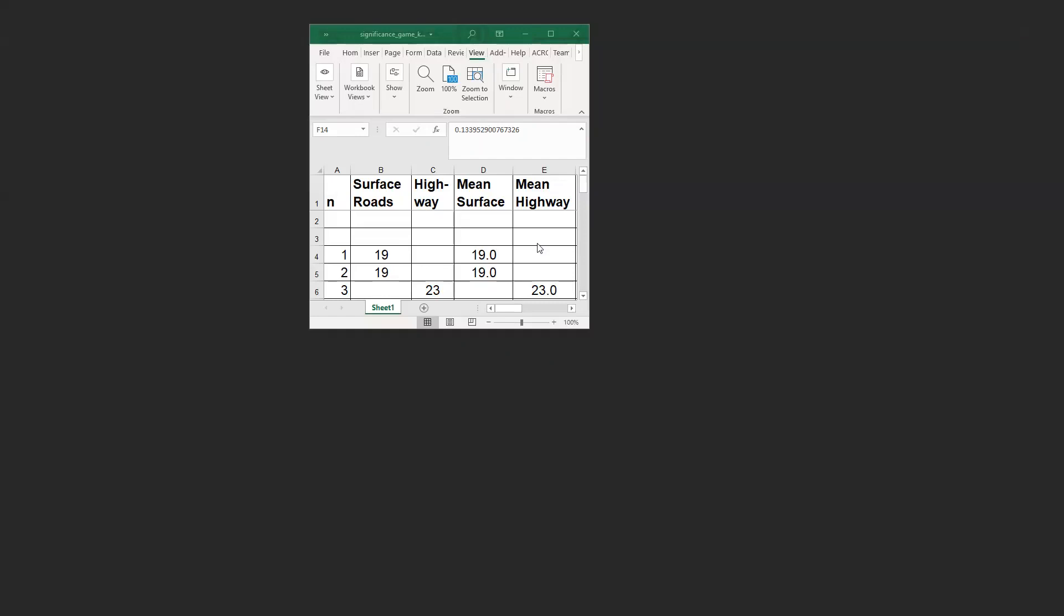We are simulating this game based on my original numbers, but the numbers here are simulated. You see the first three trips we take here. The first one is on surface roads and the second one is also on surface roads and both took 19 minutes. So the mean on the surface roads is 19. And the highway, the third trip took 23 minutes. So the average on the highway is 23 minutes.